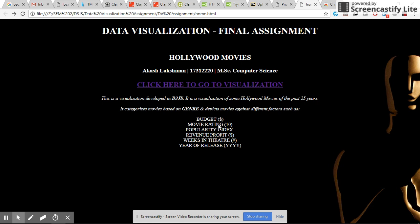Hello, I'm Aakash Lakshman from Computer Science MSE. This is my data visualization assignment, the final assignment.